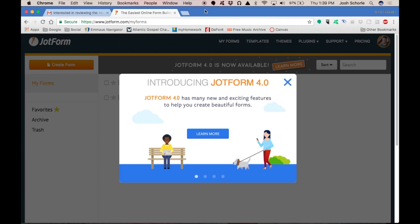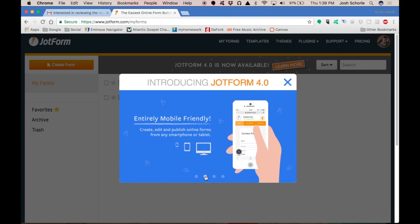I am currently logged into my JotForm account. I am welcomed with this little window introducing me to JotForm 4.0 and its many new exciting features. I'll list them off because JotForm actually contacted me directly and said yes I would love to make this video. I'll give a brief shout out to JotForm and thank you for contacting me. I appreciate it a lot as a small YouTuber.